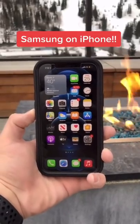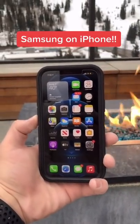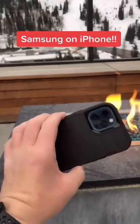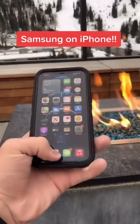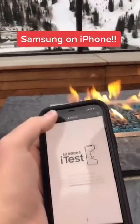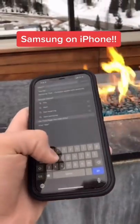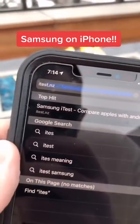Samsung on iPhone. You can now have Samsung on your iPhone 12 Pro Max. Just go to Safari and type in itest.nz.